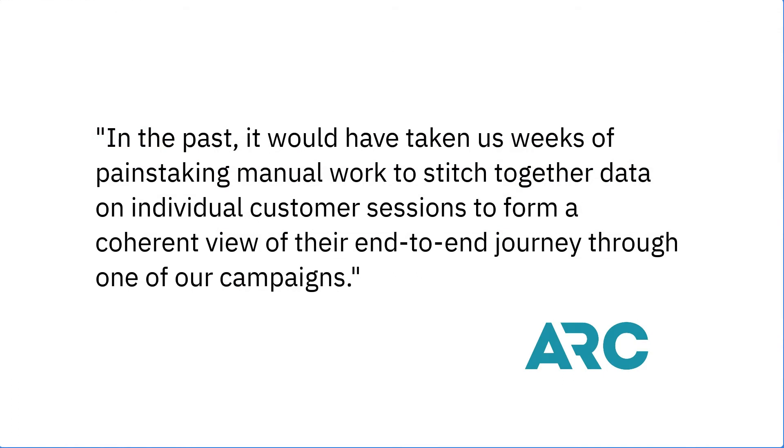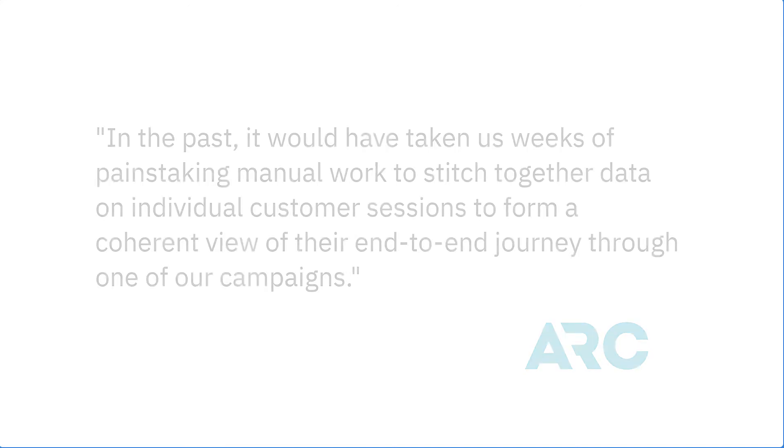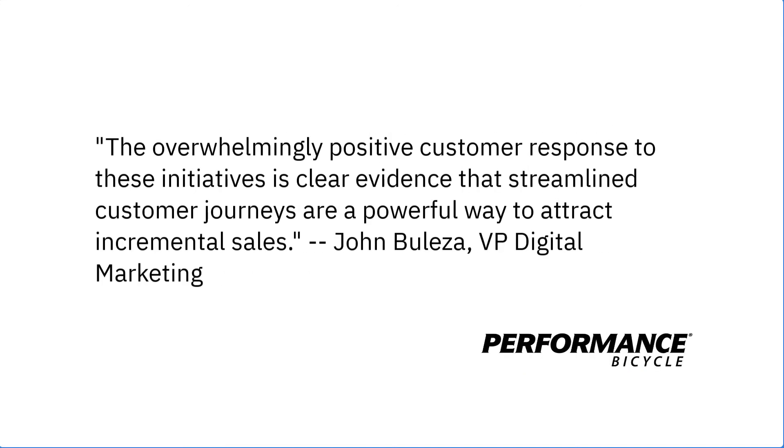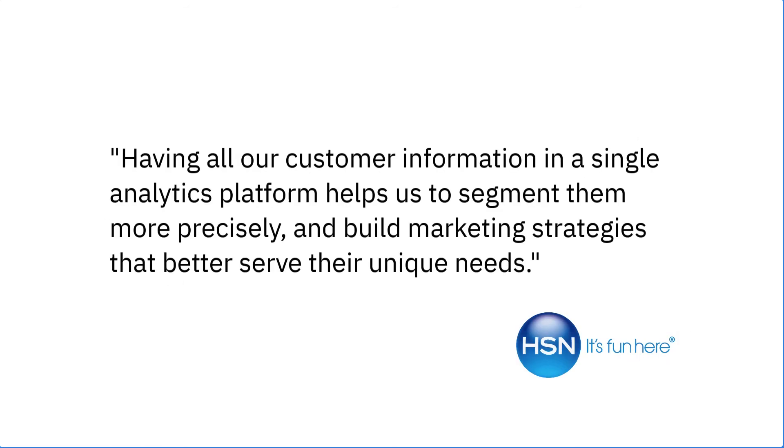So what's the word on the street? Airlines Reporting Corporation is thrilled with the time savings when it comes to identifying problems. Being able to increase sales through simplified customer journeys was a huge hit with Performance Bicycle. And Home Shopping Network understands the value of having a one-stop shop for all their analytics needs.